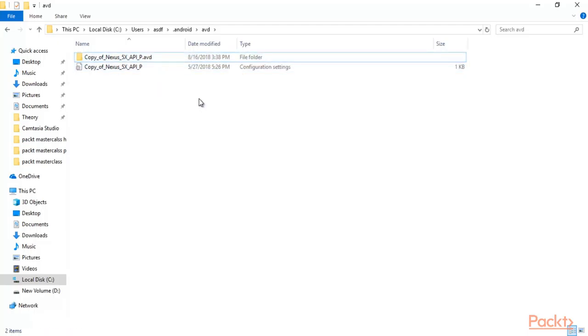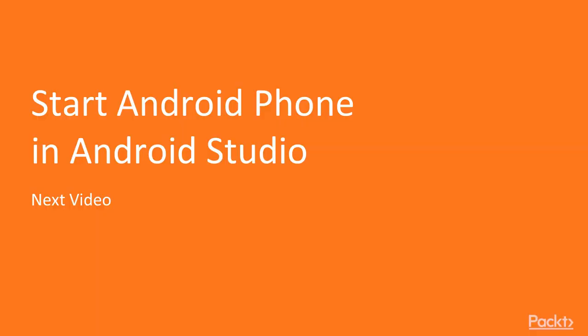We will continue in the next video, where you will learn how to use this virtual machine to start an Android phone in Android Studio. This is all about the installation procedure. Thank you.